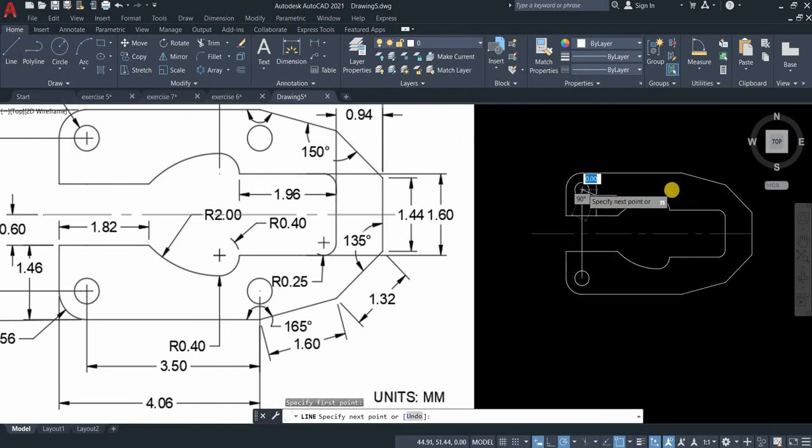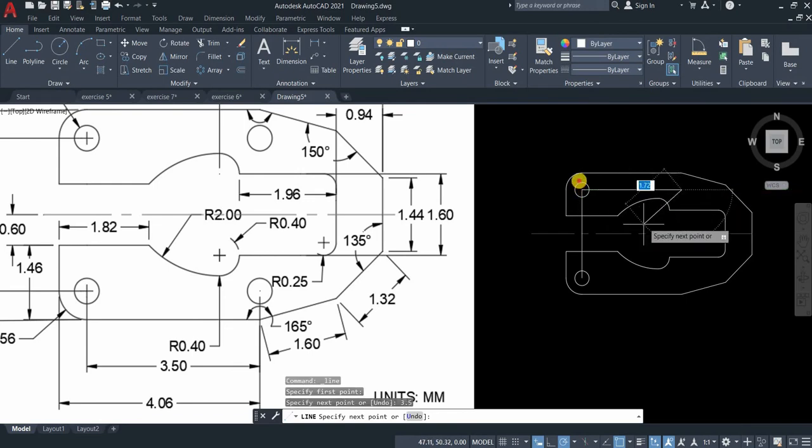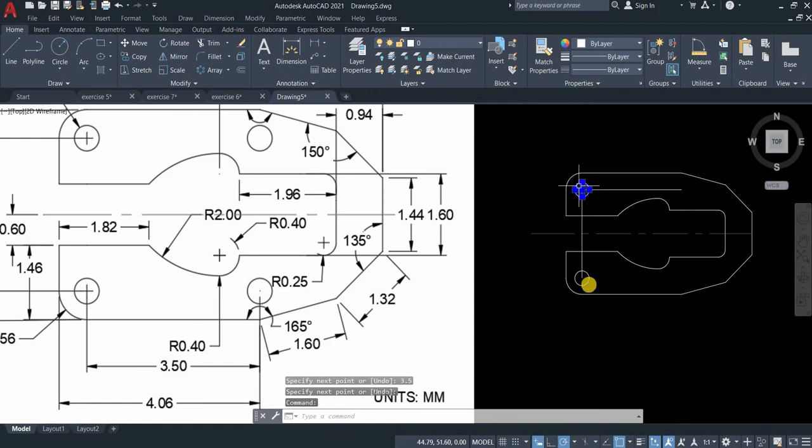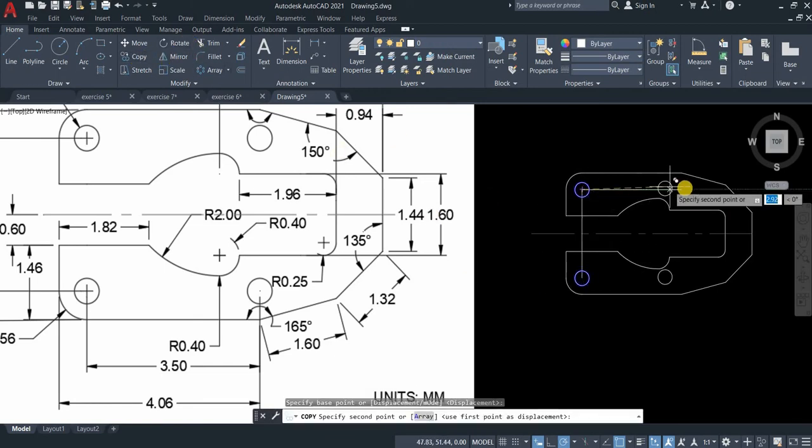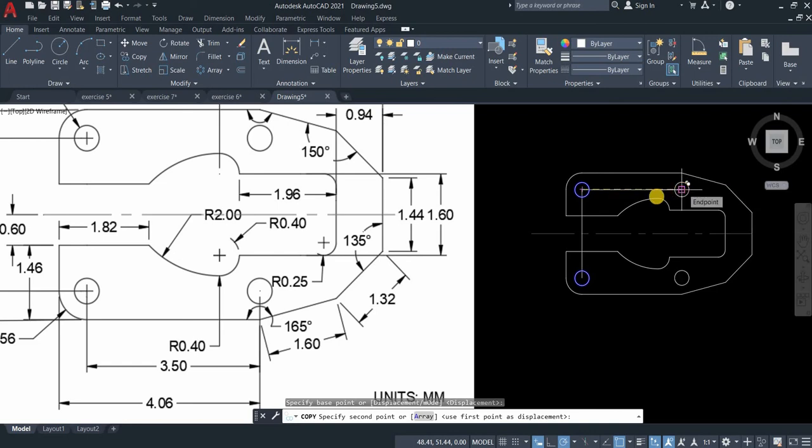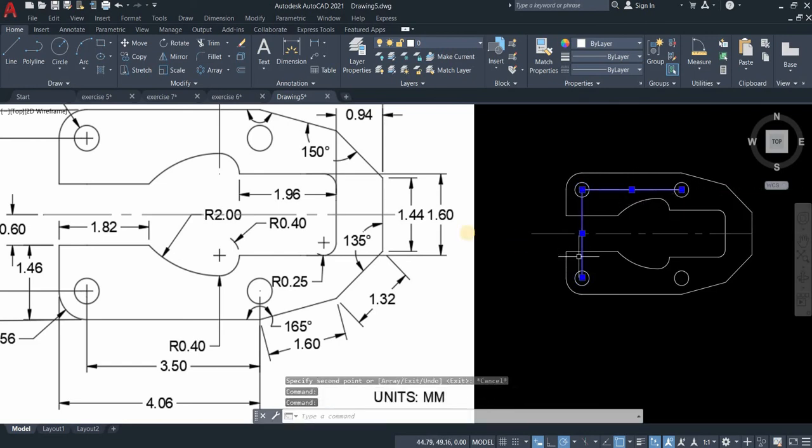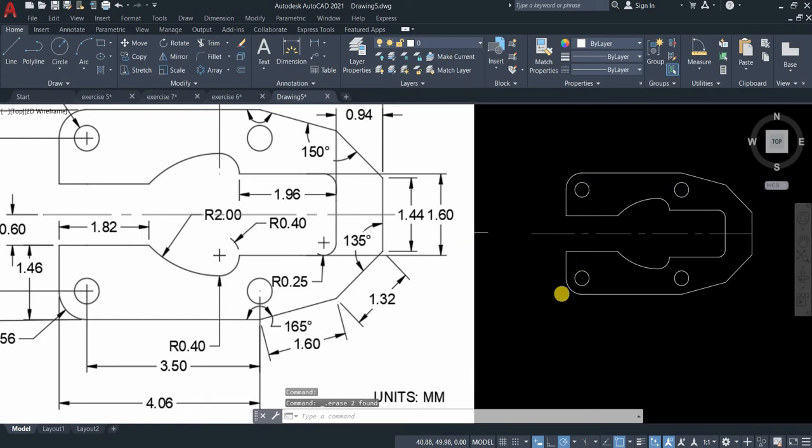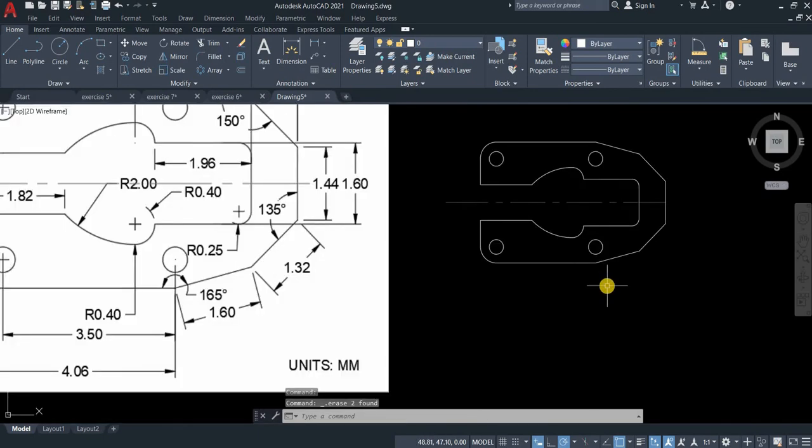The distance from here to the other circle is 3.5. We will copy these two circles. Copy, displacement is from center going to the end point of the line. Press escape to end the command and erase the remaining line.